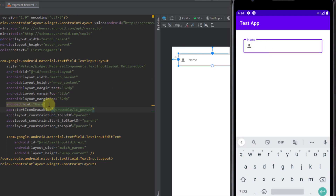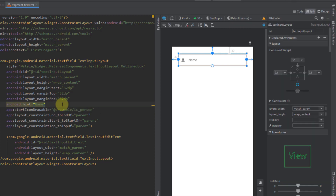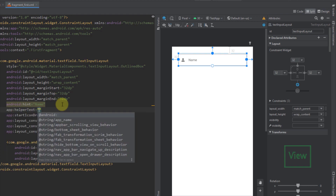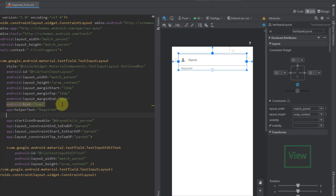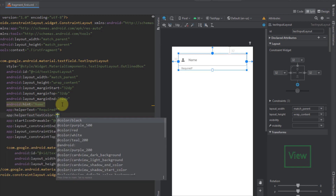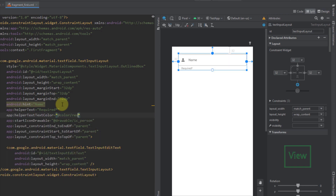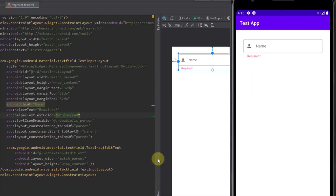Next, we can also add some helper text to our TextInputLayout. Let's add the helperText attribute and set it to, for example, "required", and we can also add the helperTextTextColor and set it to red. Running the app, you will see the helper text saying "required" at the bottom, indicating that the field needs to be filled out.